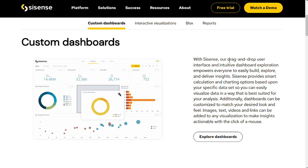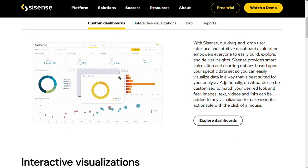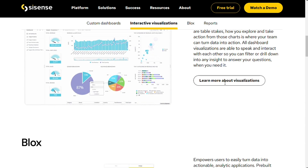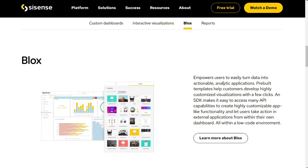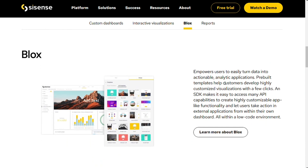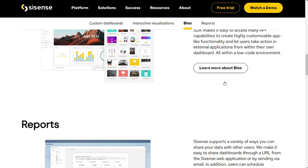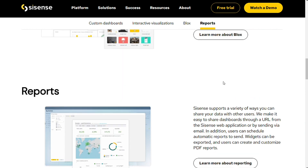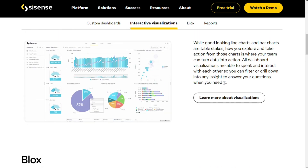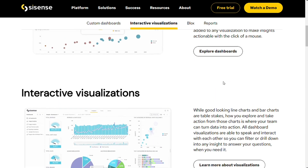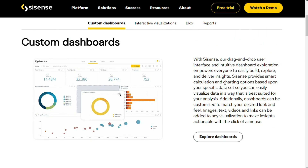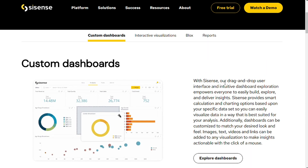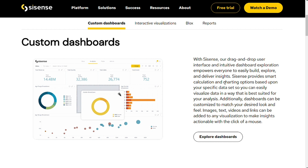Sisense's drag-and-drop interface for dashboard and visualization building makes it robust for business users. With a drag-and-drop interface that makes it easy to visualize data without writing any code, Sisense eliminates barriers to entry in BI software. Even those with no technical background will find this intuitive interface appealing, enabling them to build powerful visualizations and dashboards quickly.